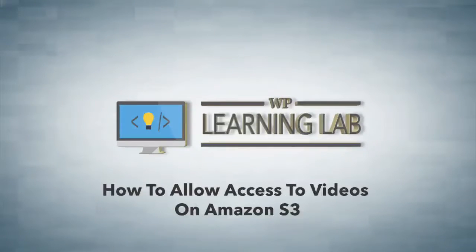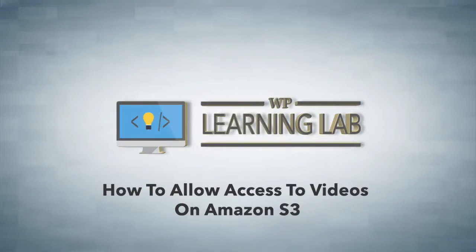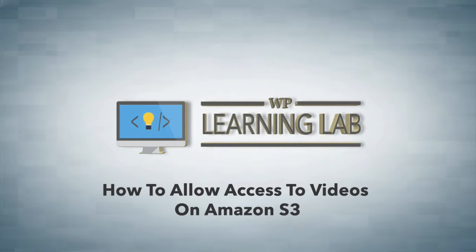Hey, it's Bjorn from WP Learning Lab. In this tutorial I'm going to show you how to embed a video from Amazon S3 and make it so that people can actually watch it on your website, which is not something that happens by default.